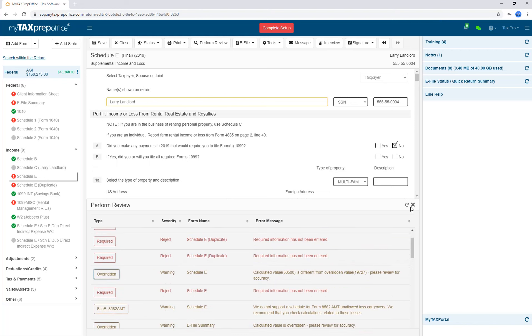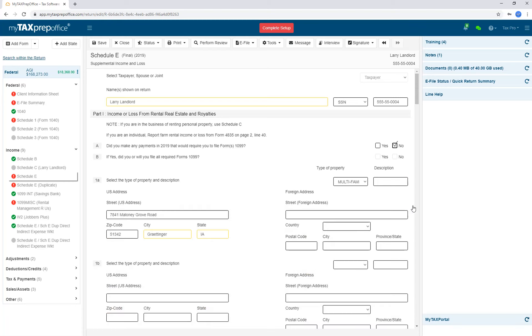To refresh the list of validation errors, click on the Refresh icon. If no validation errors are displayed, close the Perform Review panel by pressing the X icon.